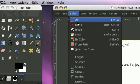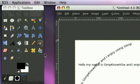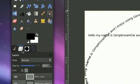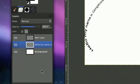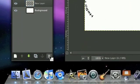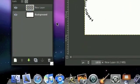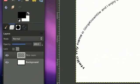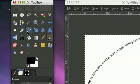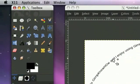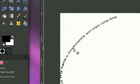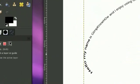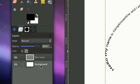Now hide this, now click select none. And so there you have your hello my name is GimpKnowHow and I enjoy using GIMP and you can move that wherever you want. You can even rotate it.